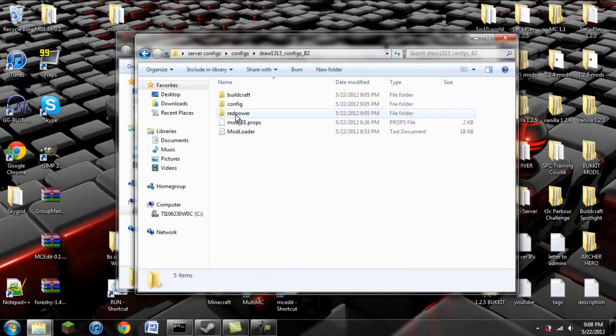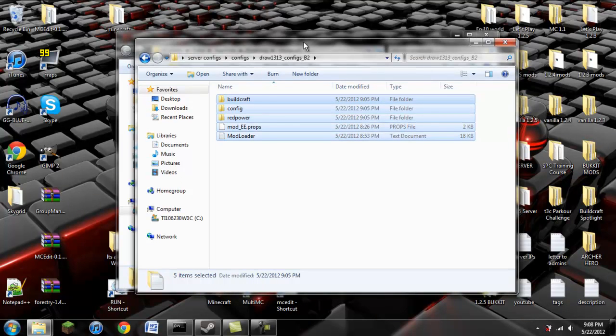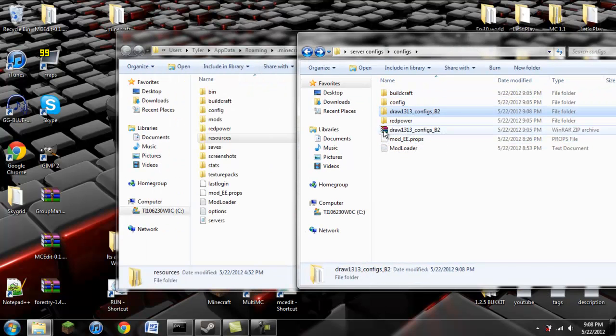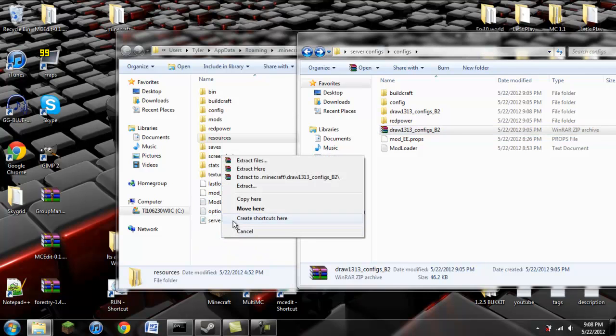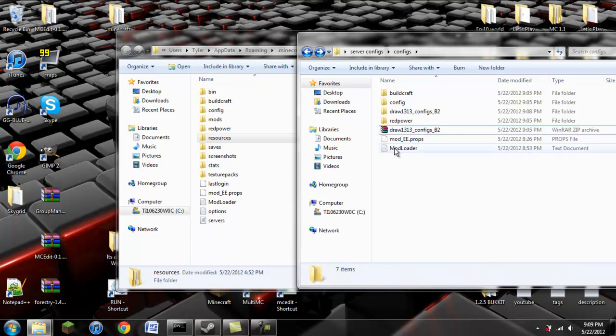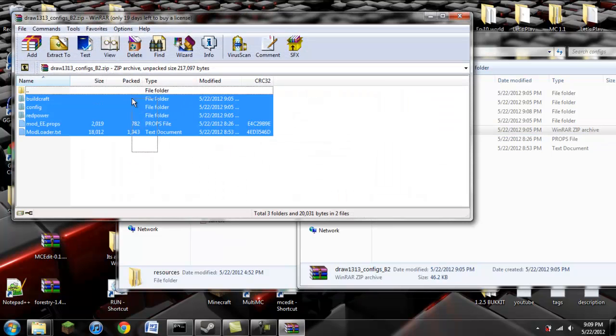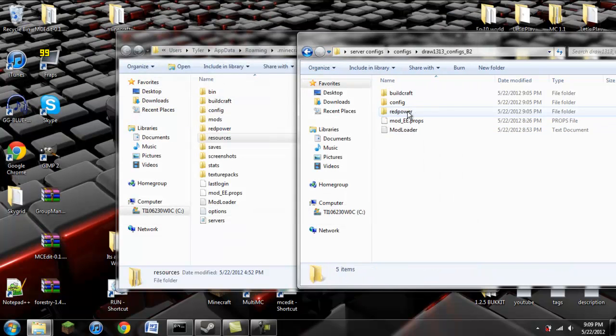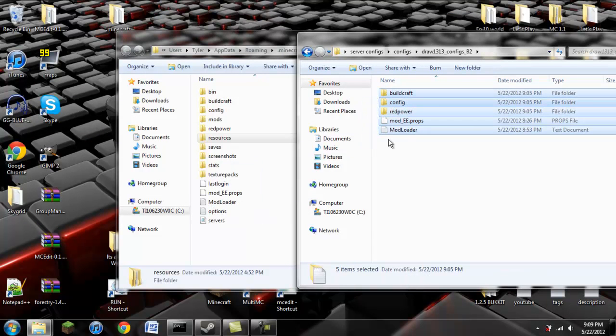And you're going to extract it to its own folder. So now I have that folder with everything inside it. Either that, or you can just right click and drag the Draw 1313 configs, and then click extract here. This will extract everything that's inside this into your .minecraft. Or you can just simply copy everything over to here.